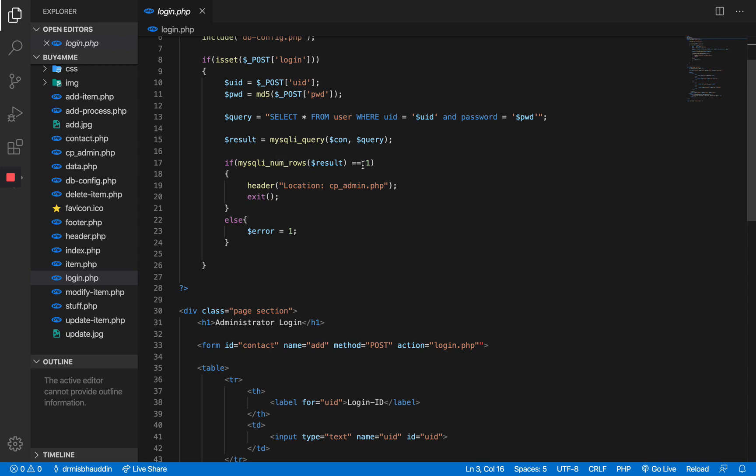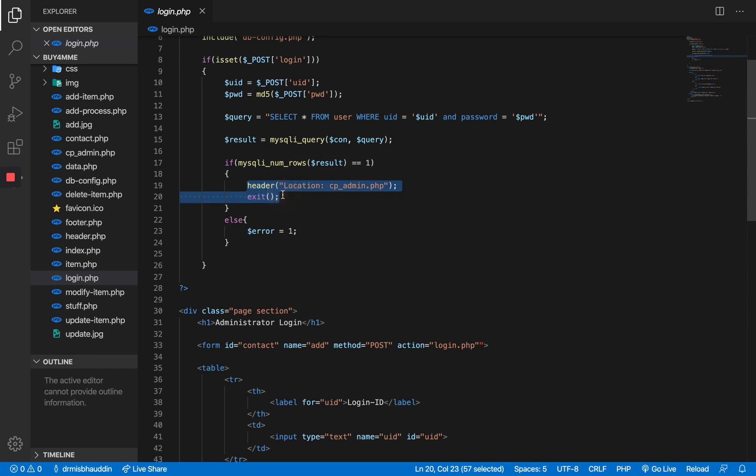If the user exists then we run the query. If they exist that means the number of rows that would be returned will be one. If it's zero that means the username doesn't exist. It cannot be more than one because we are comparing the username which is a unique key, so it should not be more than one.